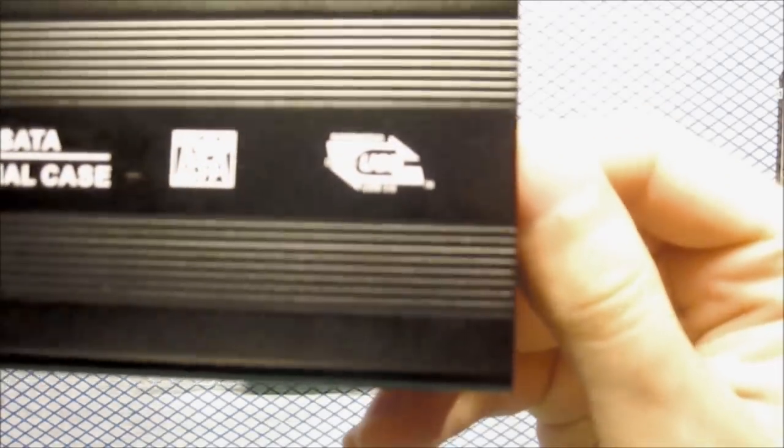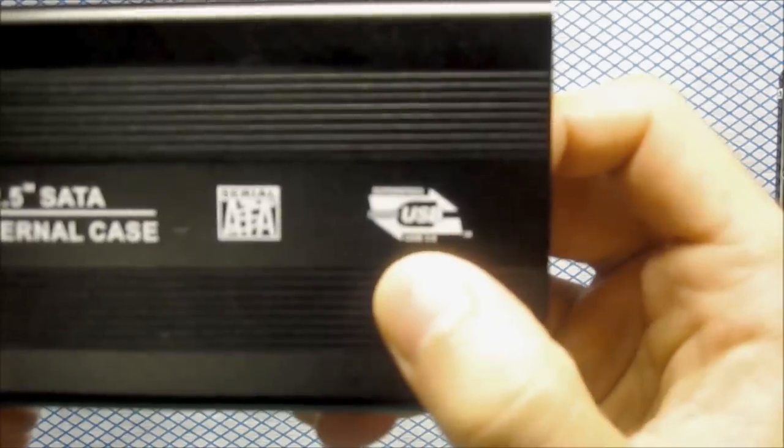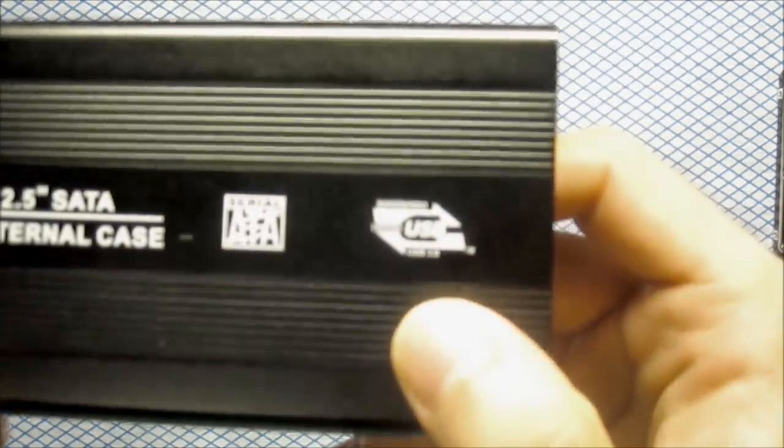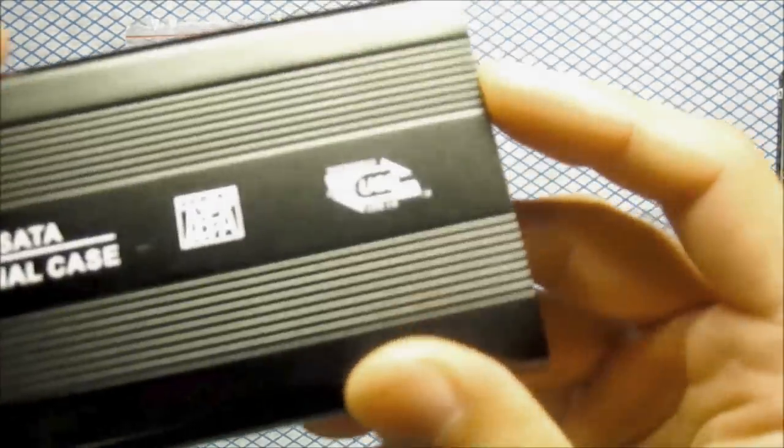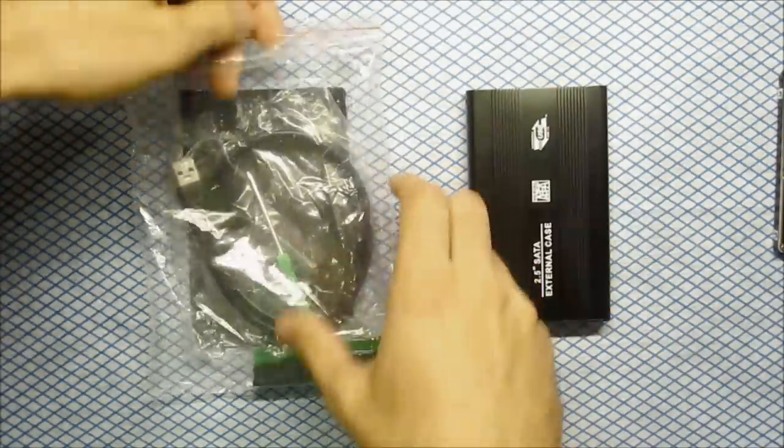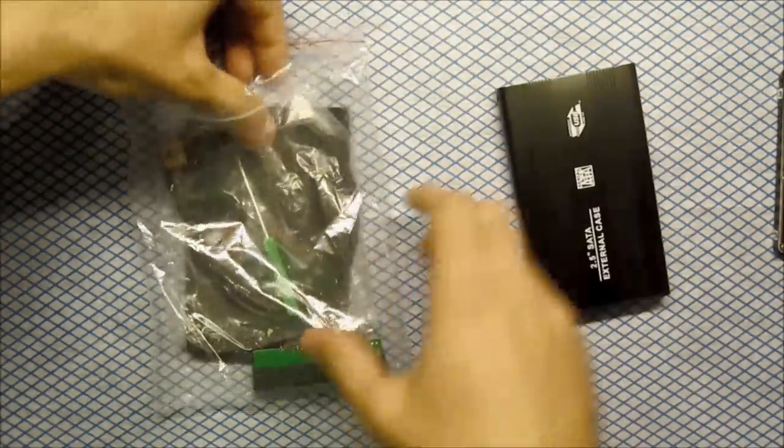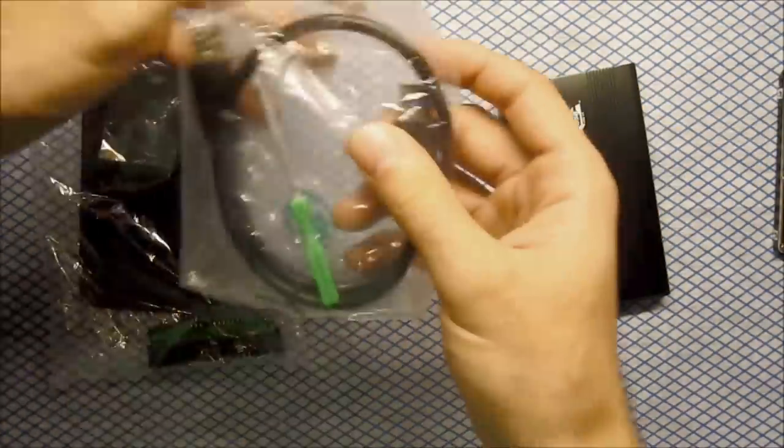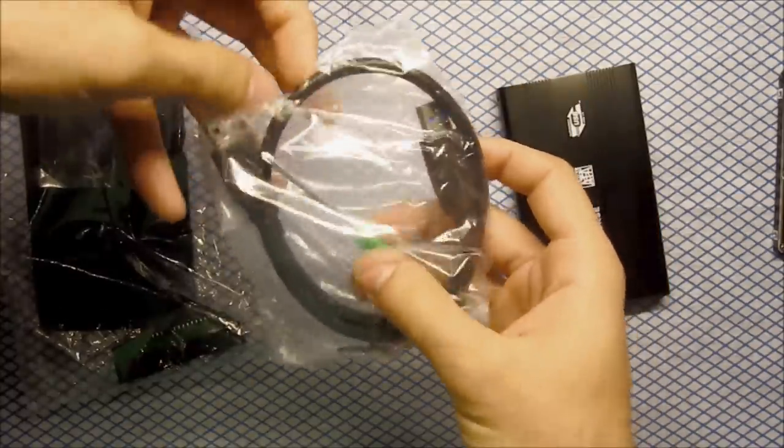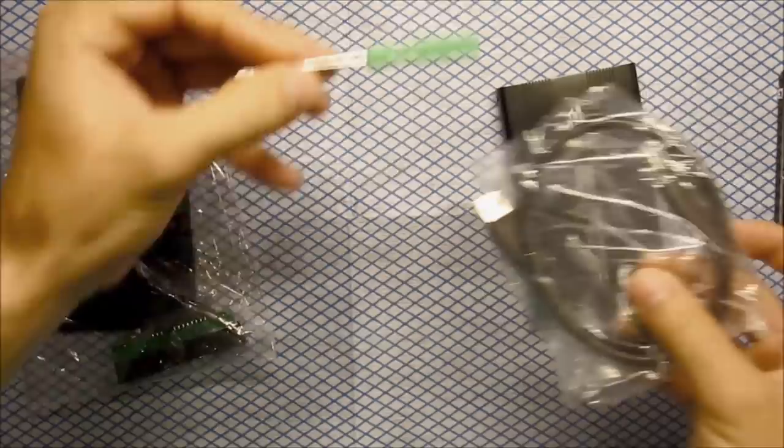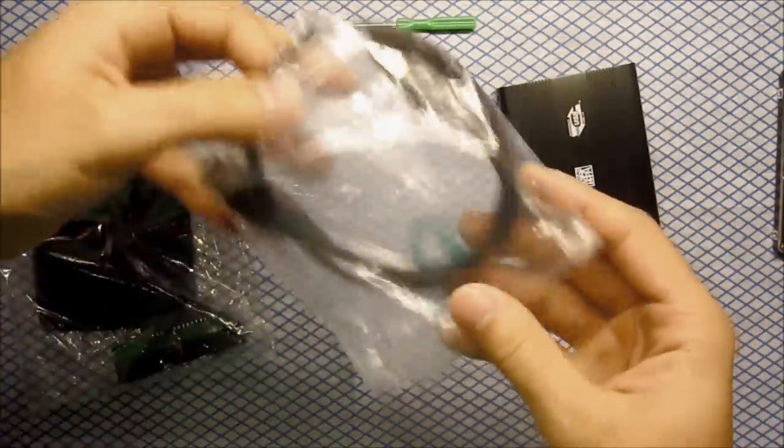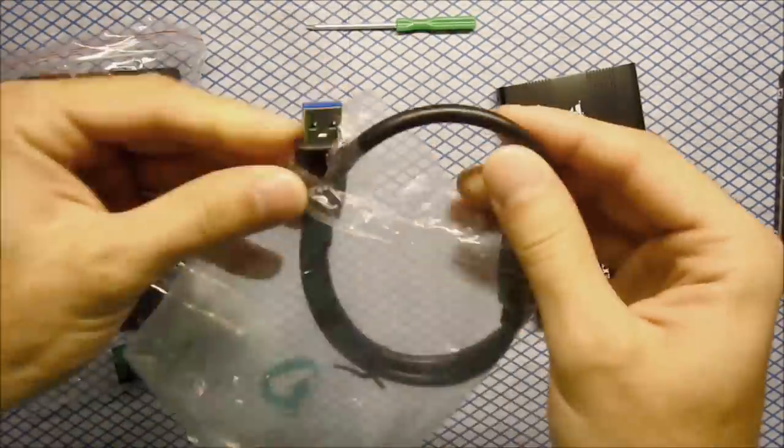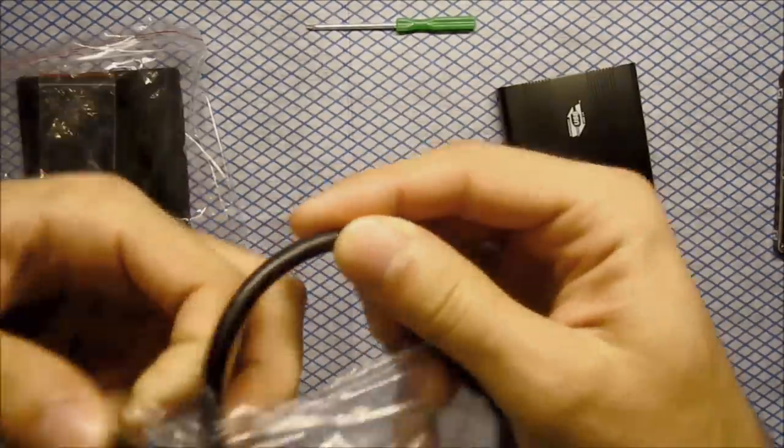I don't know if you can see but it's USB 3.0. It's the new one. I've got here a screwdriver and USB cable.